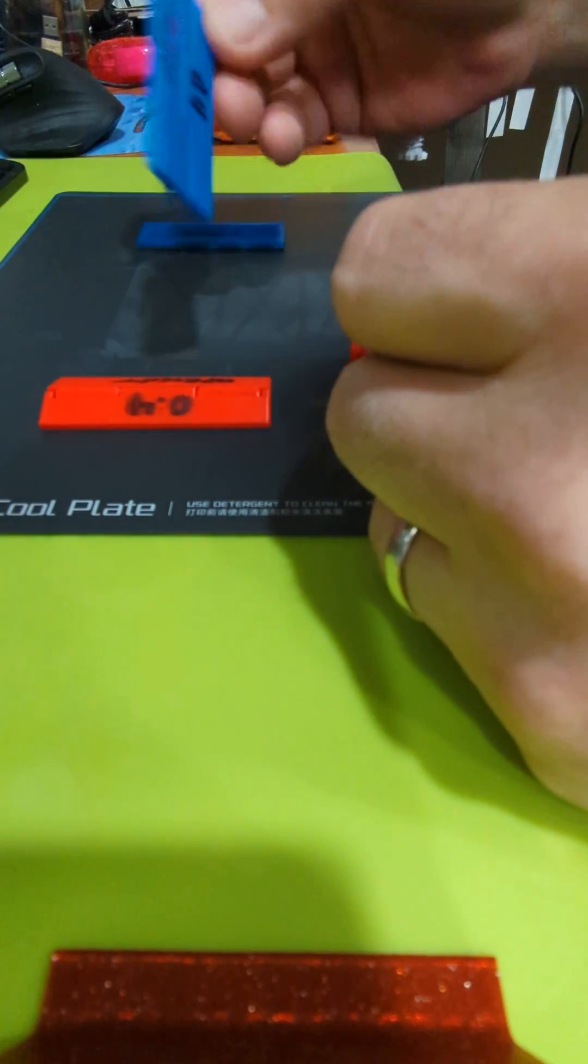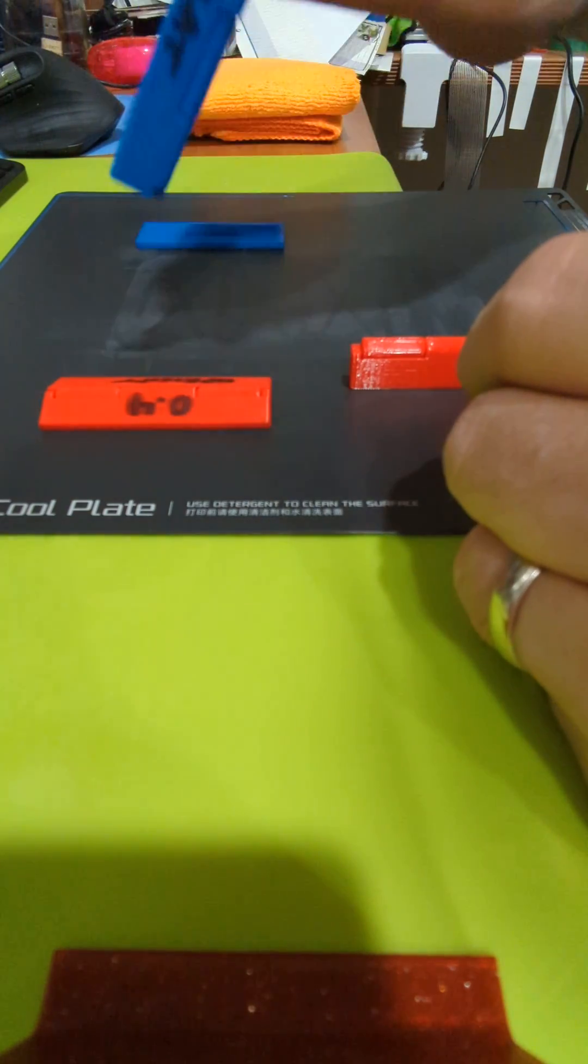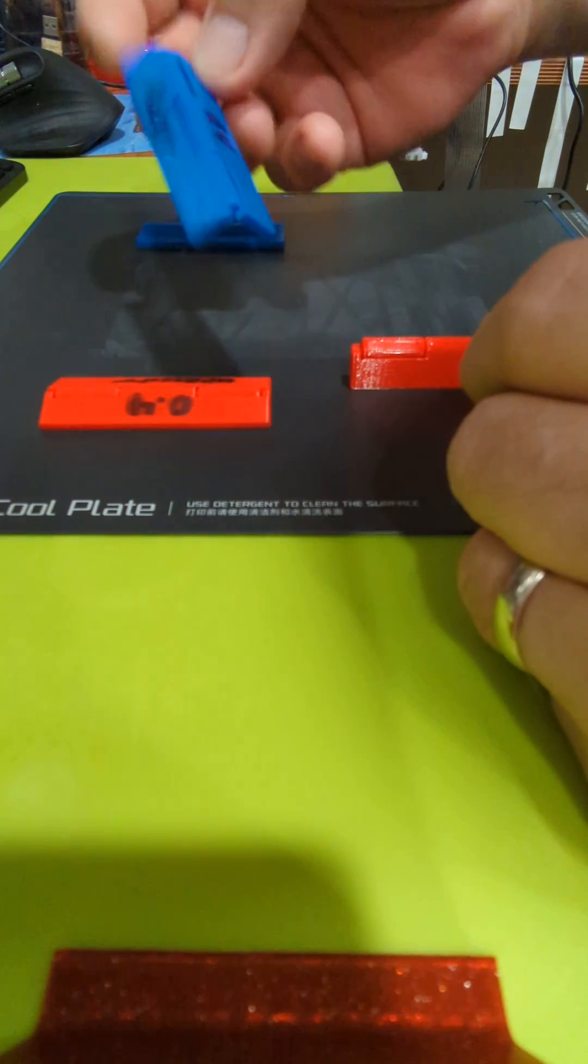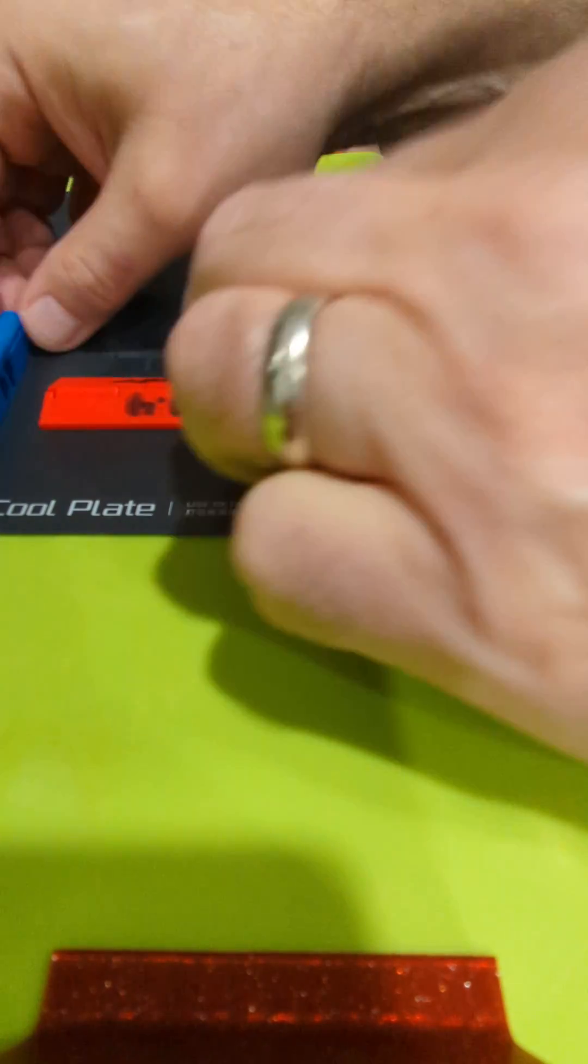You can see that it just flops without any effort, didn't have to break anything loose.